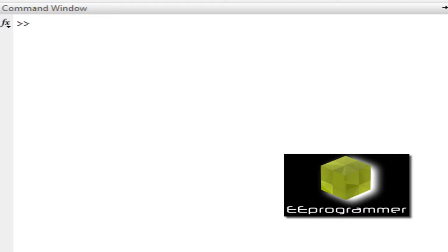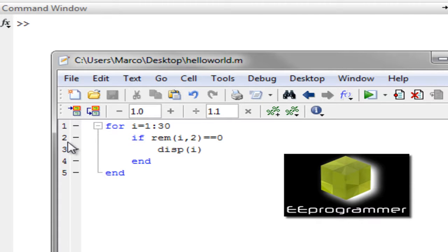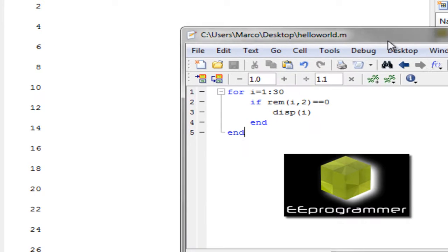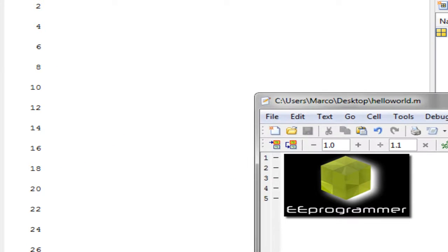So I have a very simple hello world program in here. The program is a for loop. Within the for loop there is an if statement. So you can see for all the even values, it will be displayed. But this is a hello world program.